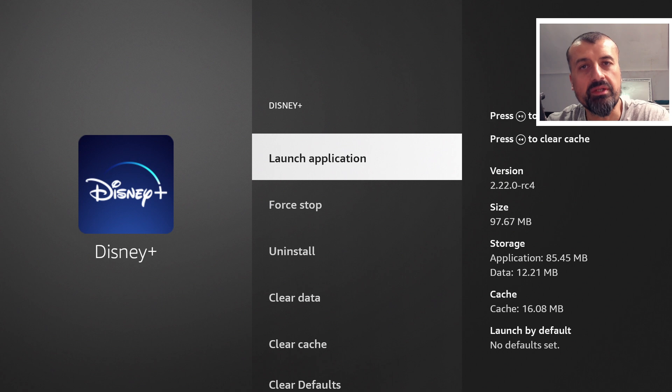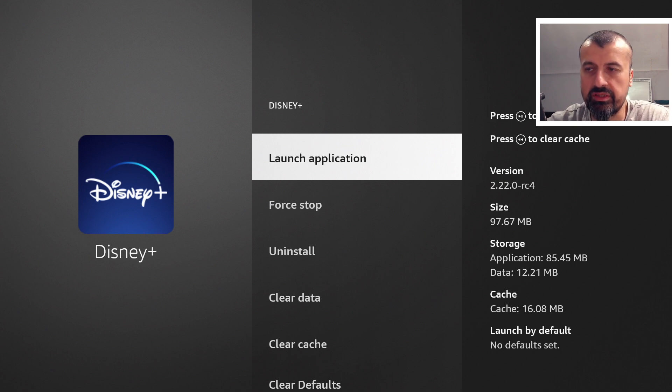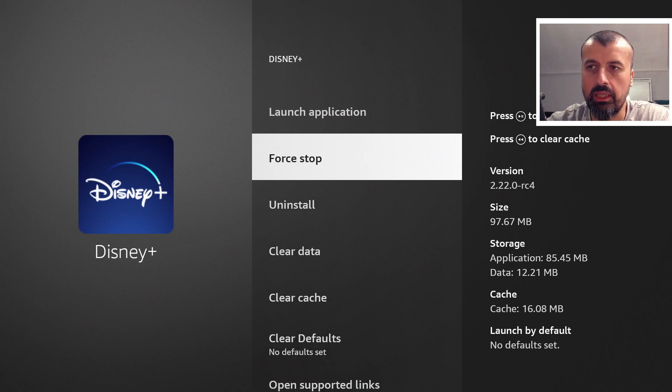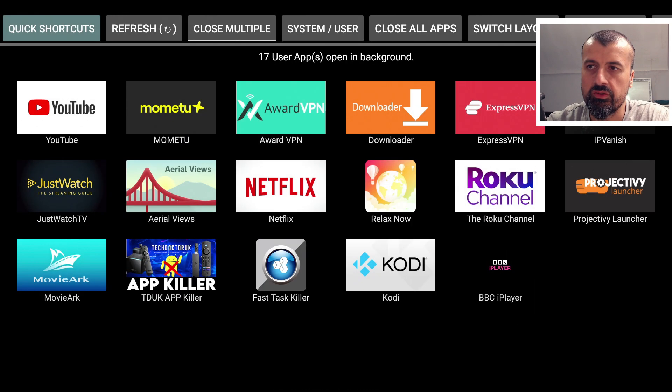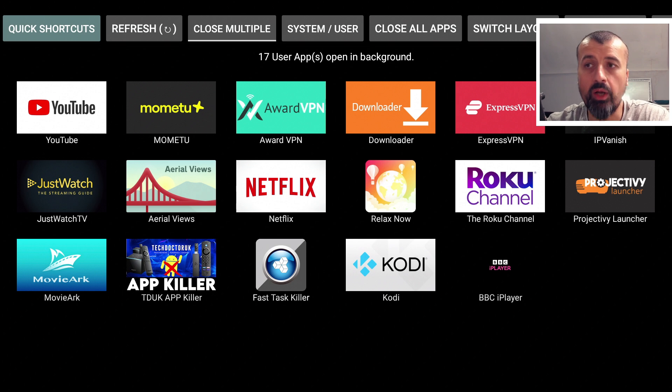Then takes me to the next application I'd selected, which was Disney Plus, and I can also select Force Stop. Let's press Force Stop. Let's now go back.